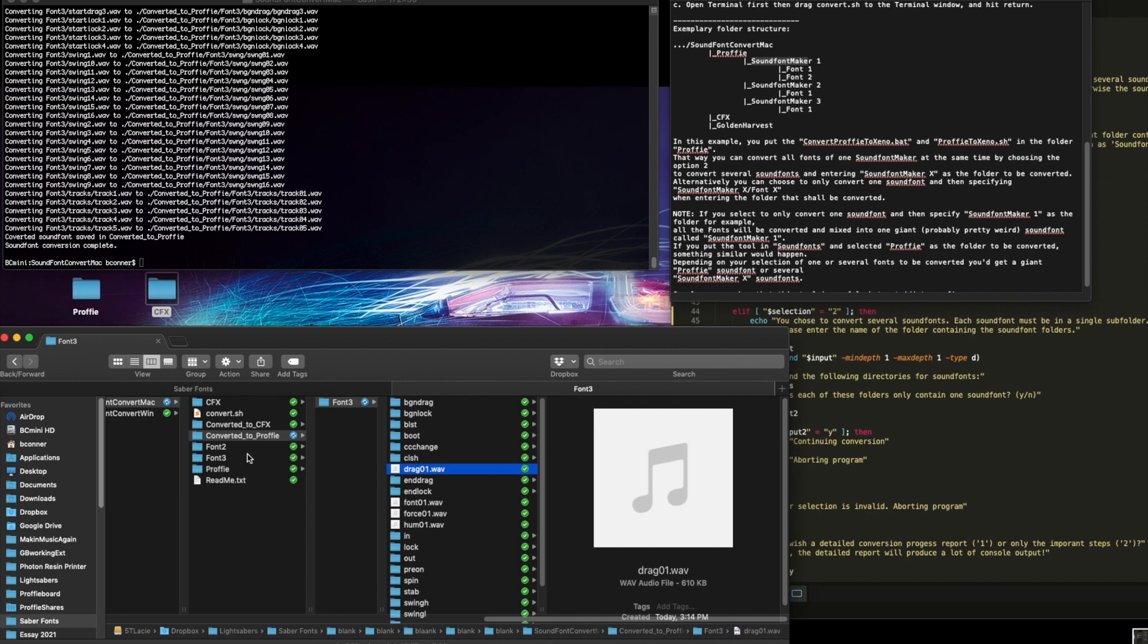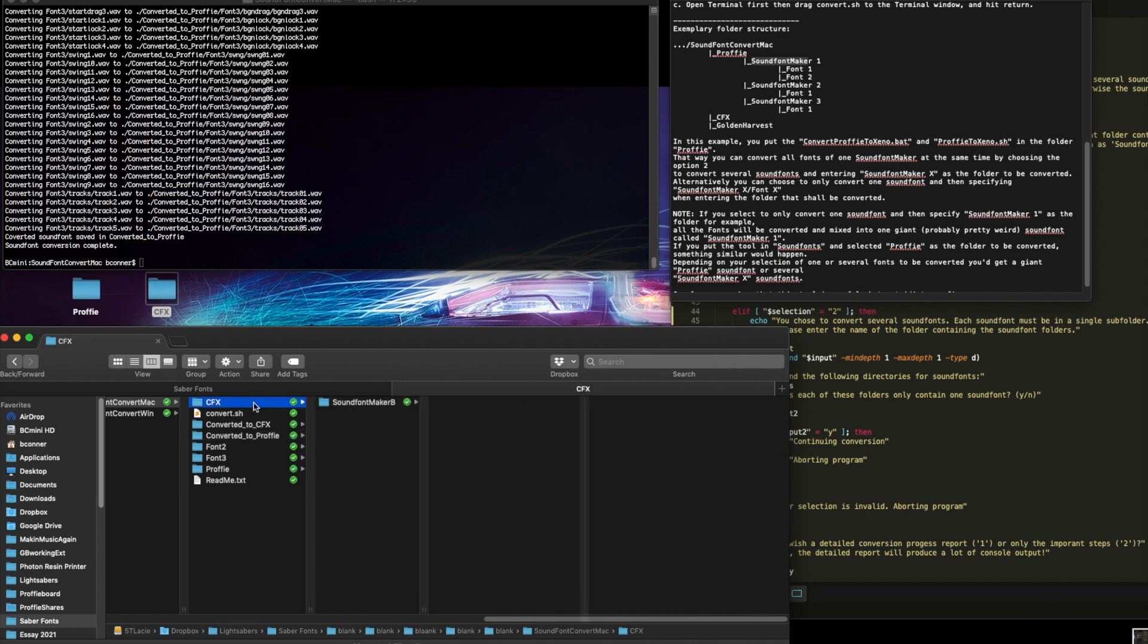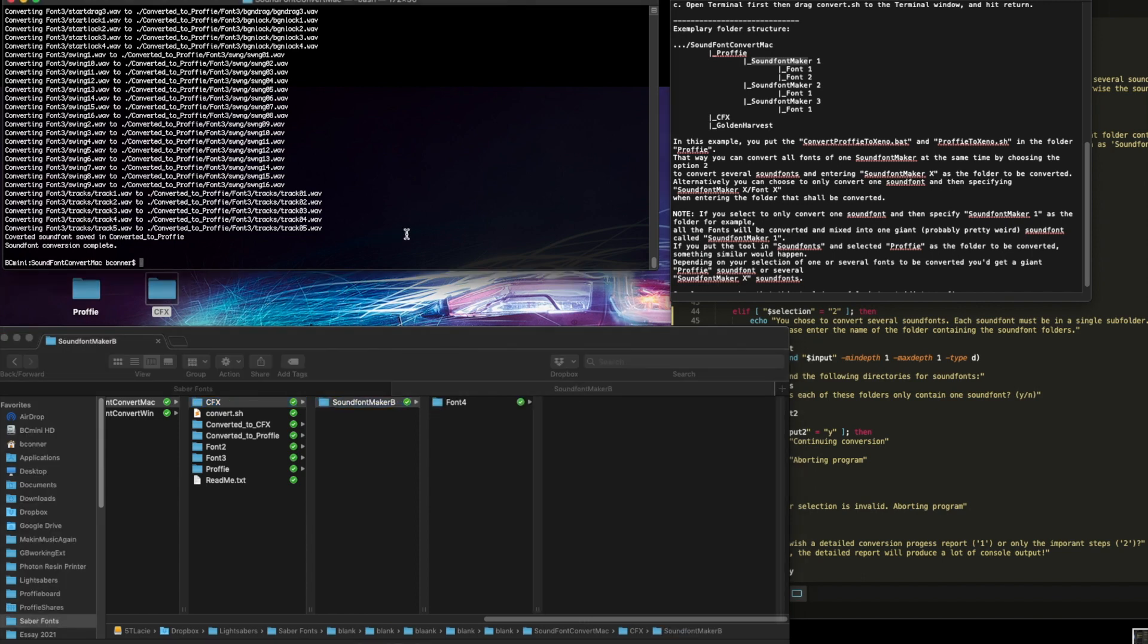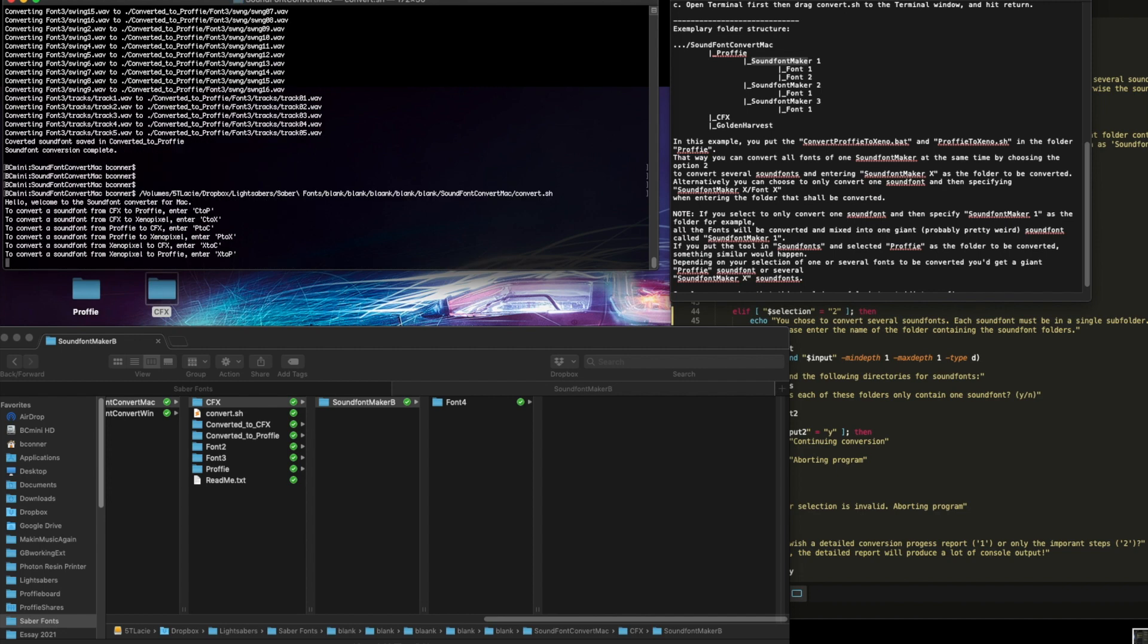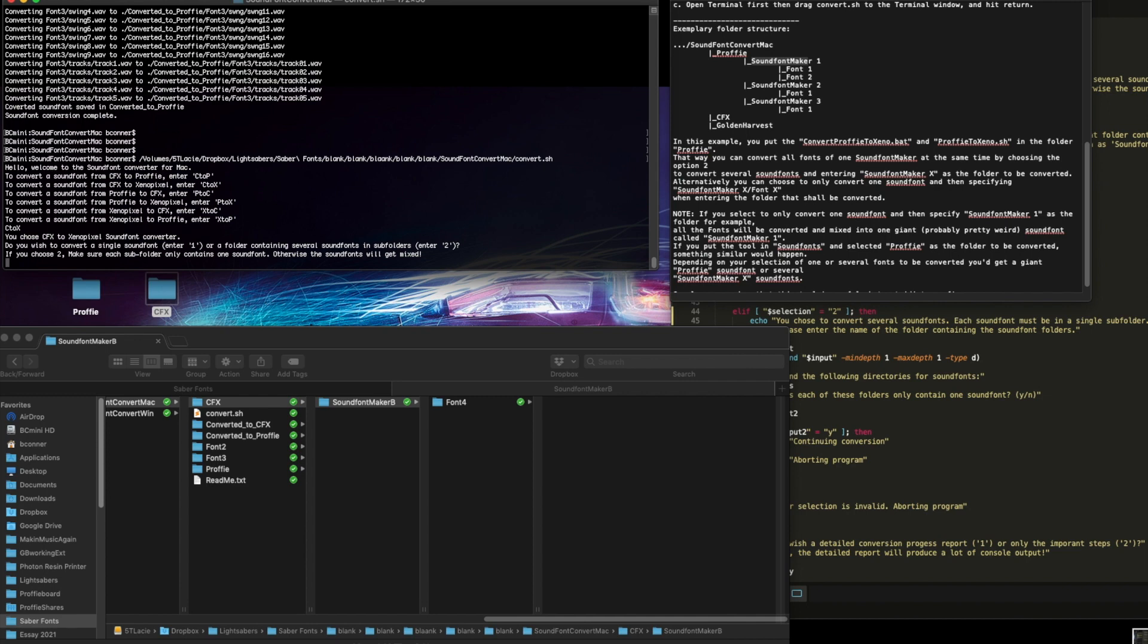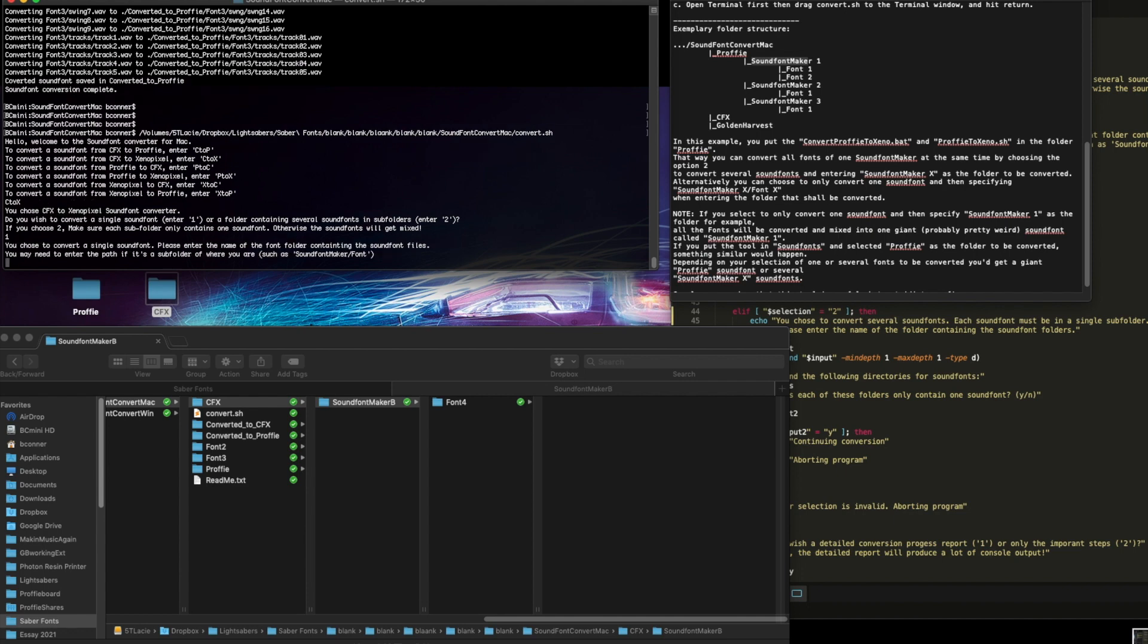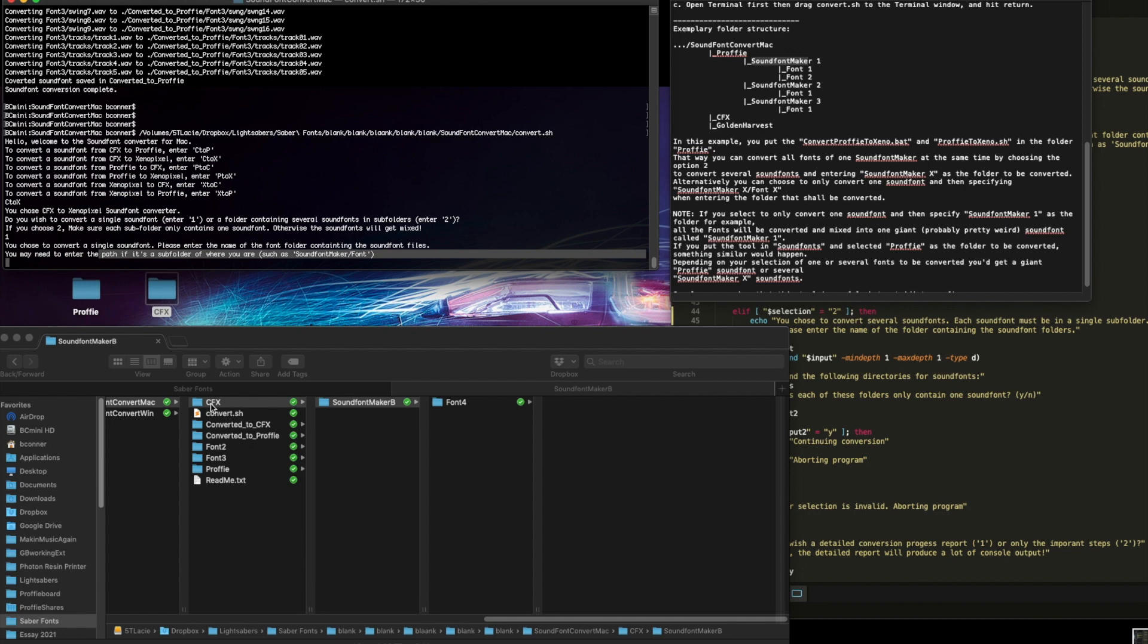Let's do one more. Let's take a cfx font on the path. Okay, here's an example. So I'm going to go up and run my tool again. And then I'm going to do cfx to xeno. So let's do c2x. Okay, you've chosen cfx to xeno. Do you want to do one font or multiples? Well, there's only one there. I'm going to do one. You chose to convert a single. Please enter the name. It's reminding me I might need to do the path because it's underneath the subfolder of a sound font maker, which it actually is. So to get to here from where I am, I need to go into cfx, sound font maker b, font 4.